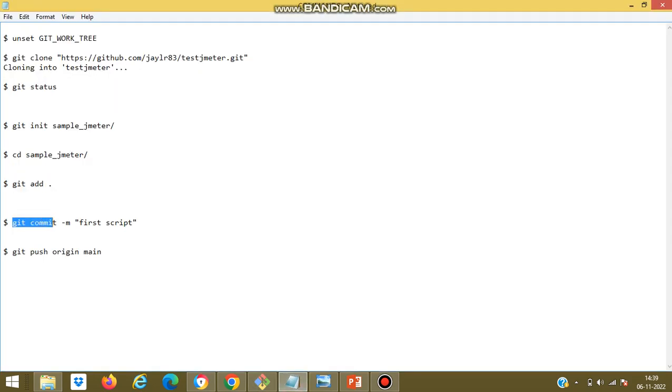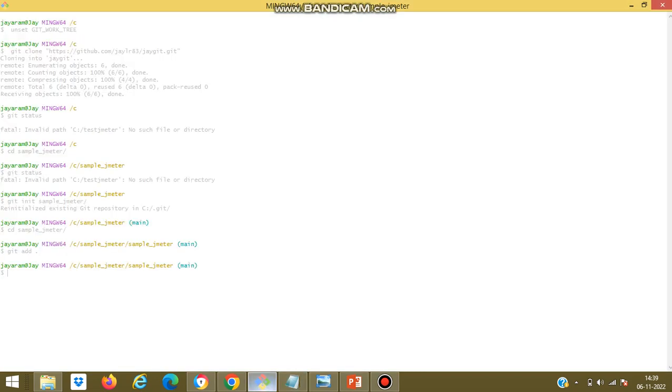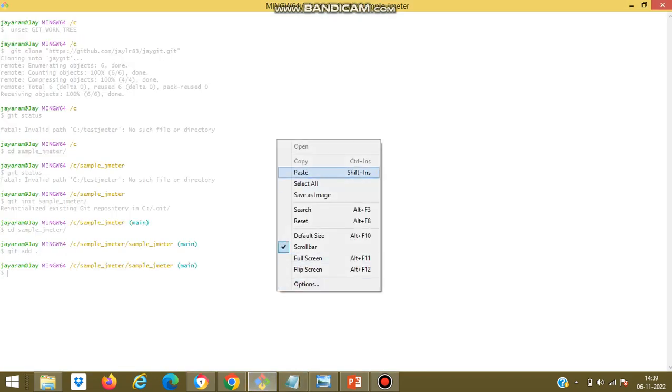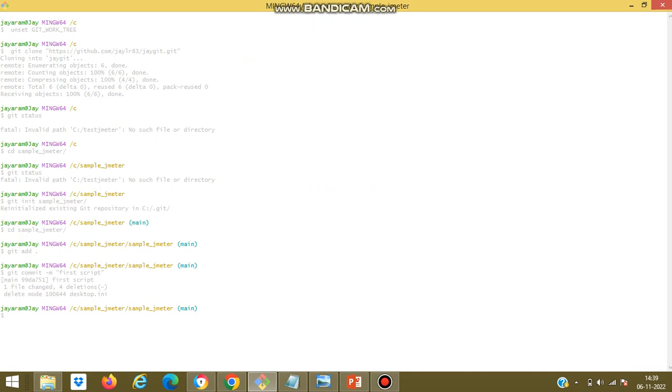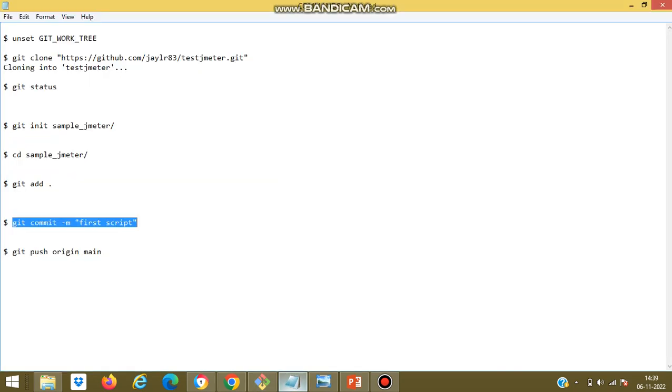Now I will commit the changes made. So one file has been changed.